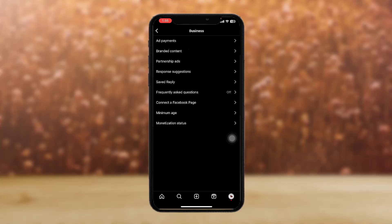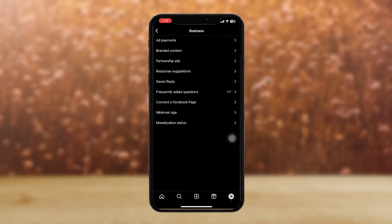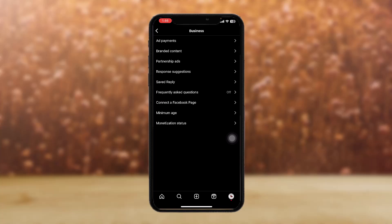Tap and open it. Here you can find the promotion payments option, but as my account is new I don't have it yet. Regardless, tap on promotion payments and you should be able to see the payments page. Then under billing controls, find account spending limit and tap on it.